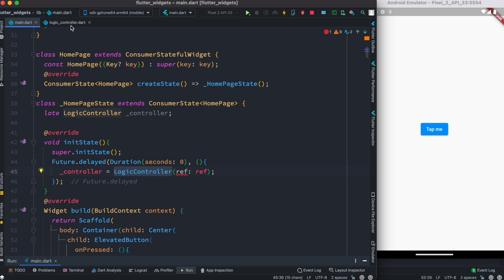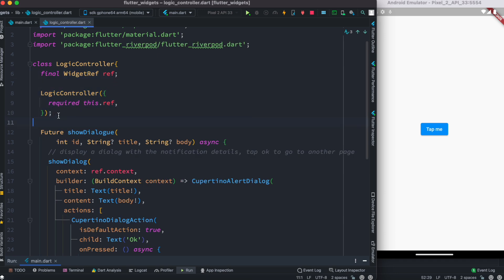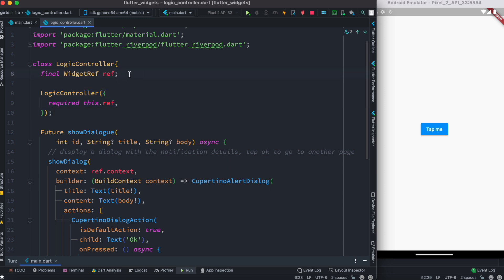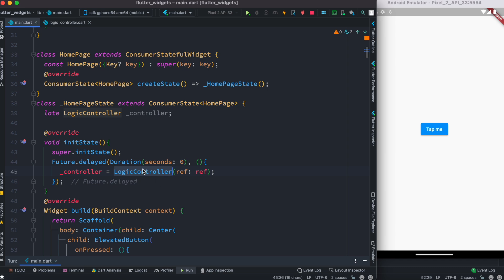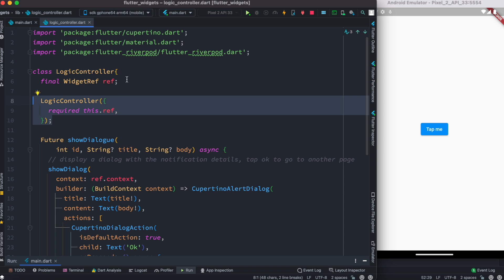I need to define a constructor over here — here is my constructor, and I have a variable WidgetRef ref object. Now when I call LogicController, I can grab the ref object. This is available because I'm inside a ConsumerStatefulWidget. Since this is available, I can pass it to the LogicController constructor.